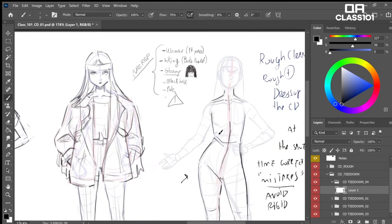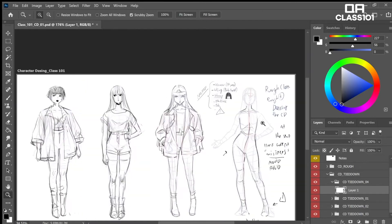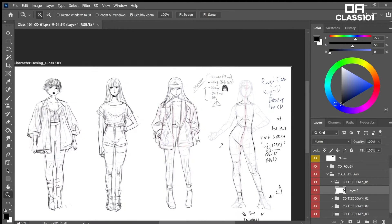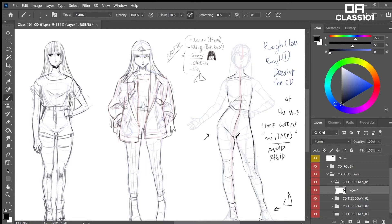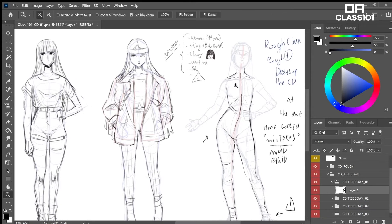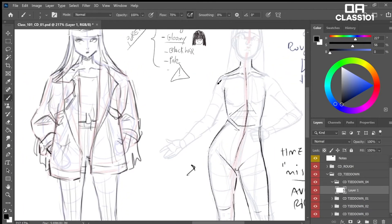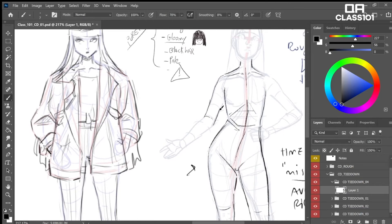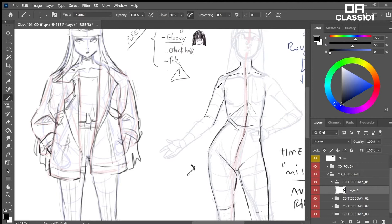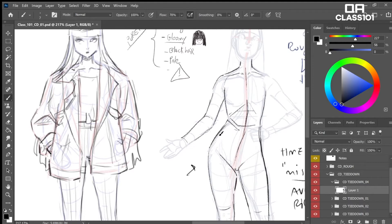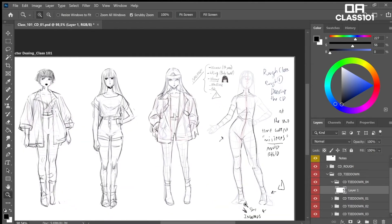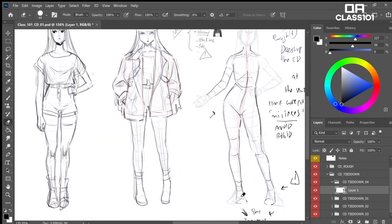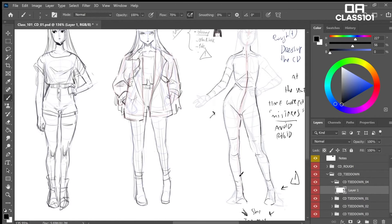Now let's divide the pelvis from the thoracic cage. Two simple lines will do the work. Having already a rough beneath our second rough helps a lot. We will keep this arm a little bit open to show her palm and have a different view of her limb. Just with feet you can characterize a character a lot.